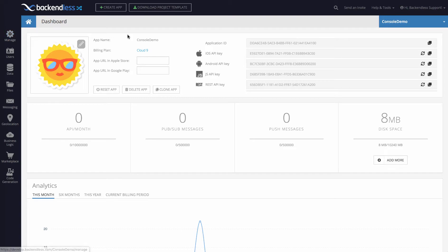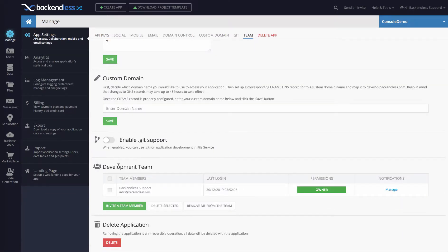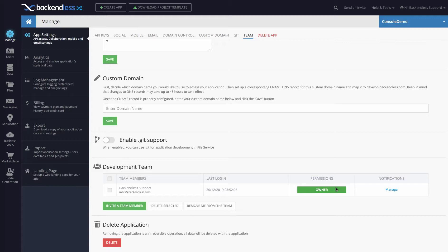If you log in to Backendless console and click on Manage and then click on Team, this is the section where you can control your development team. You can invite other team members and assign various permissions as to what they can or cannot do in Backendless.